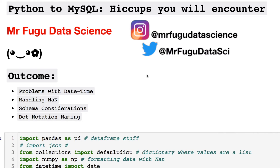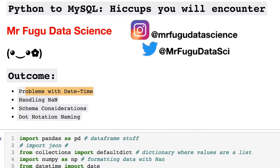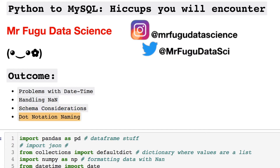Welcome everybody, you're watching Mr. Fugu Data Science. Today we're looking at Python to MySQL. I have a few things that have come up lately which I'm pretty sure will help you out in the future. What we're covering today is some problems you can have with datetime formatting for imports into MySQL, handling NaN values, things we should consider for schema, and what can happen with dot notation. Here are my socials — all the code will be in the link in the description below.